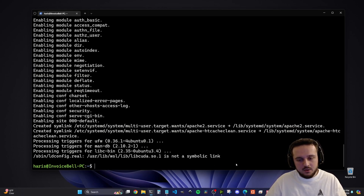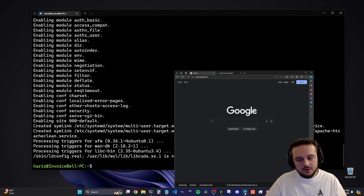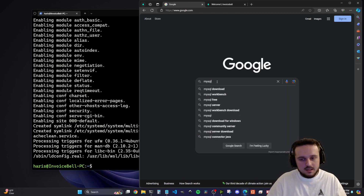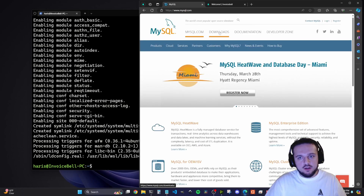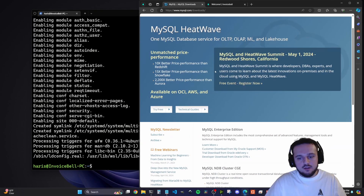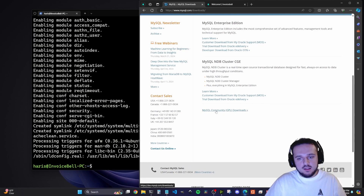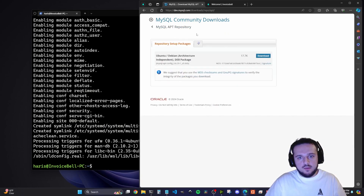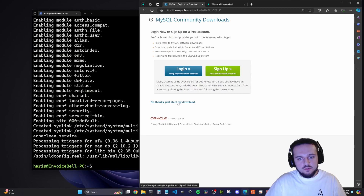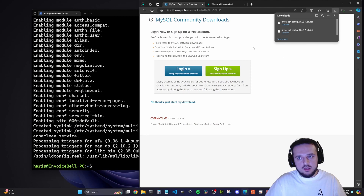Now we have to install MySQL. Go on your Windows computer to your web browser and go on Google and type in 'MySQL' — it will be the MySQL.com link. Once you're on the website, go to Downloads in the menu. Scroll all the way down and click 'MySQL Community GPL Downloads.' You do need to install the community version if you would like everything to be free. Select the MySQL APT repository, make sure you're in the APT repository, click Download, then click 'No thanks, just start my download,' and it will download the configuration file for you.